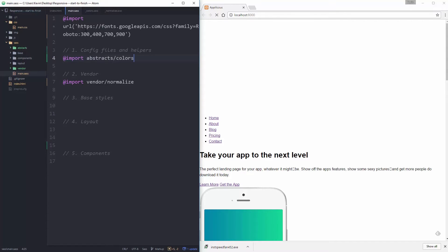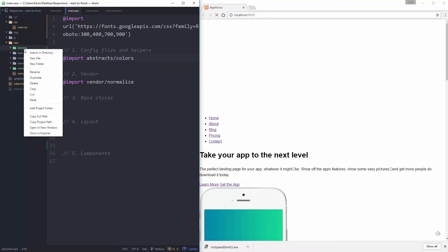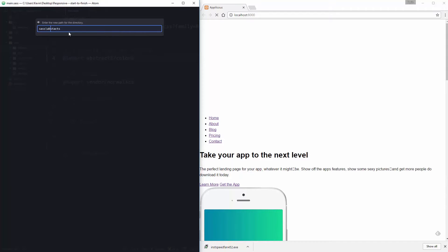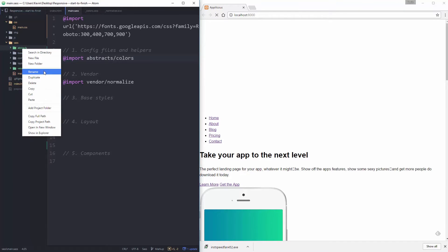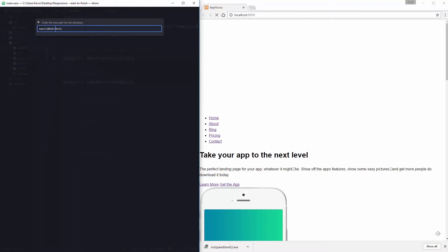I think I made a mistake somewhere — I'd misnamed my folder. After some renaming confusion, I sorted it out: I was working off the wrong folder, renamed the wrong thing, and it was a bit of a mess. But it's all sorted now.